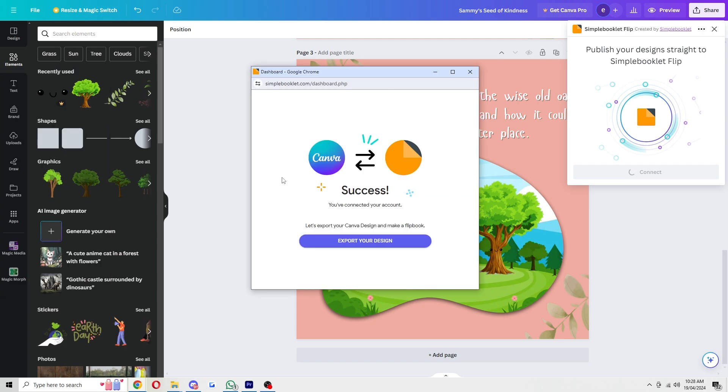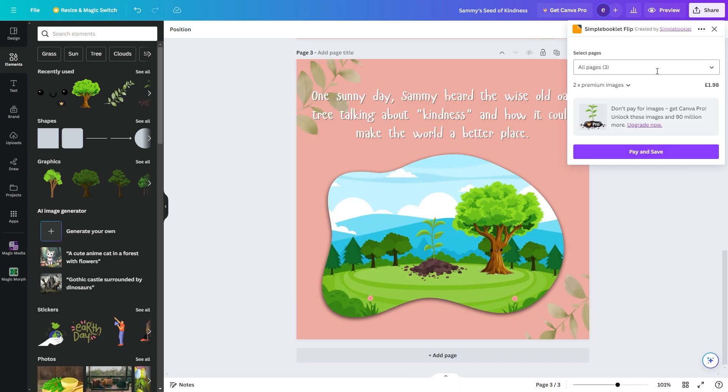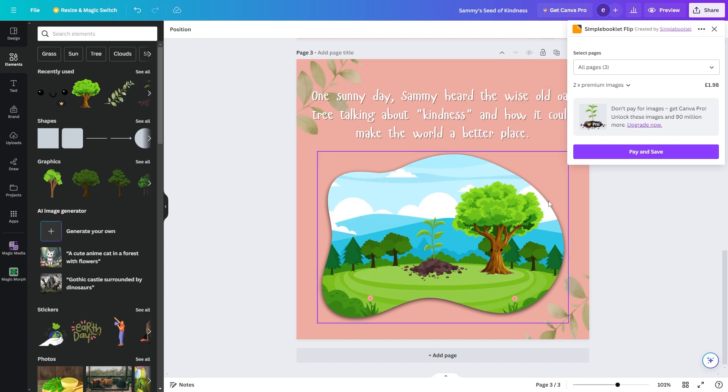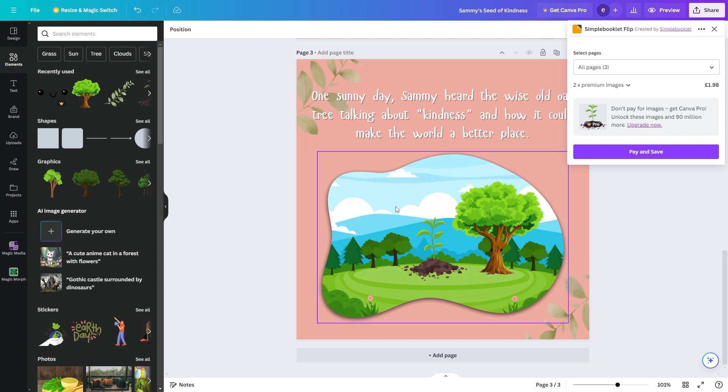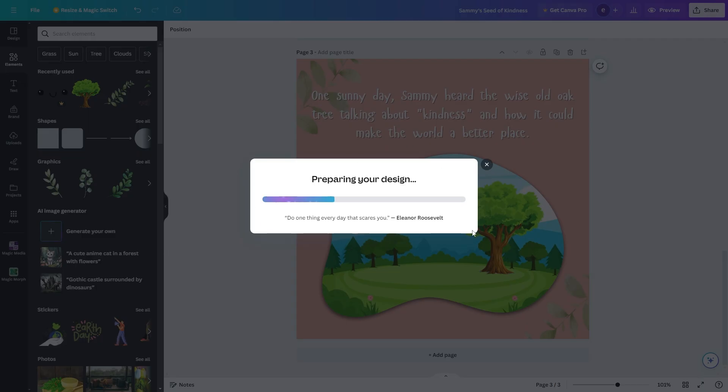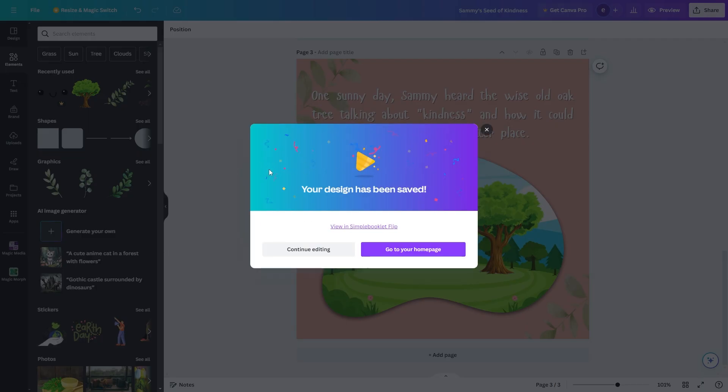Okay so now I've connected my account I can go ahead and click export my design and we can now create the design. Now as you can see it is charging me two pounds because I've used some pro elements which I haven't actually got in my subscription plan so I'm going to go ahead and remove them quickly and I'm just going to do this again and I've now saved it and it's preparing my design.